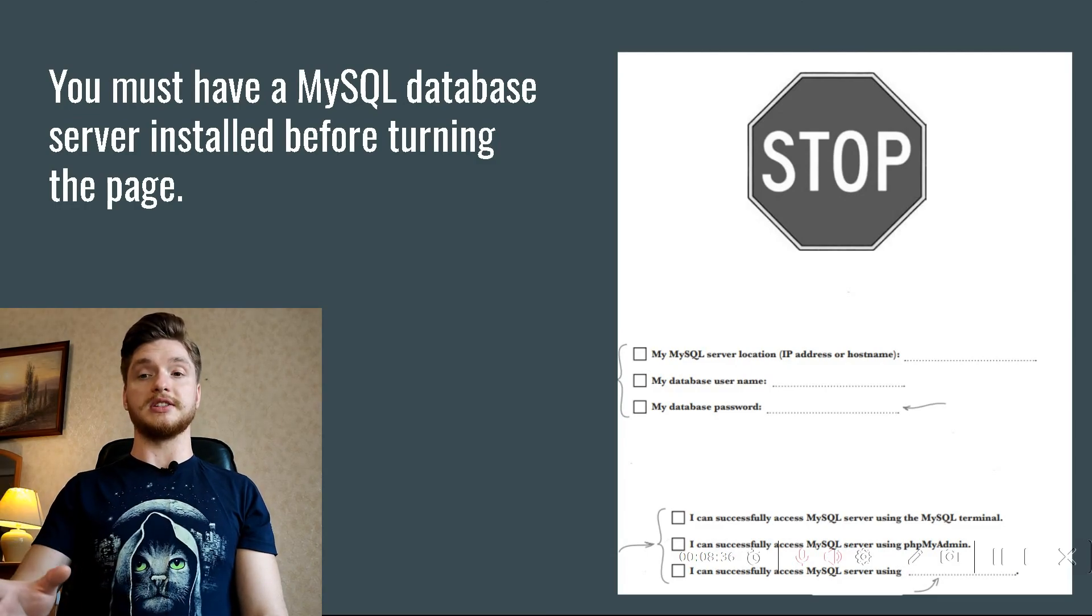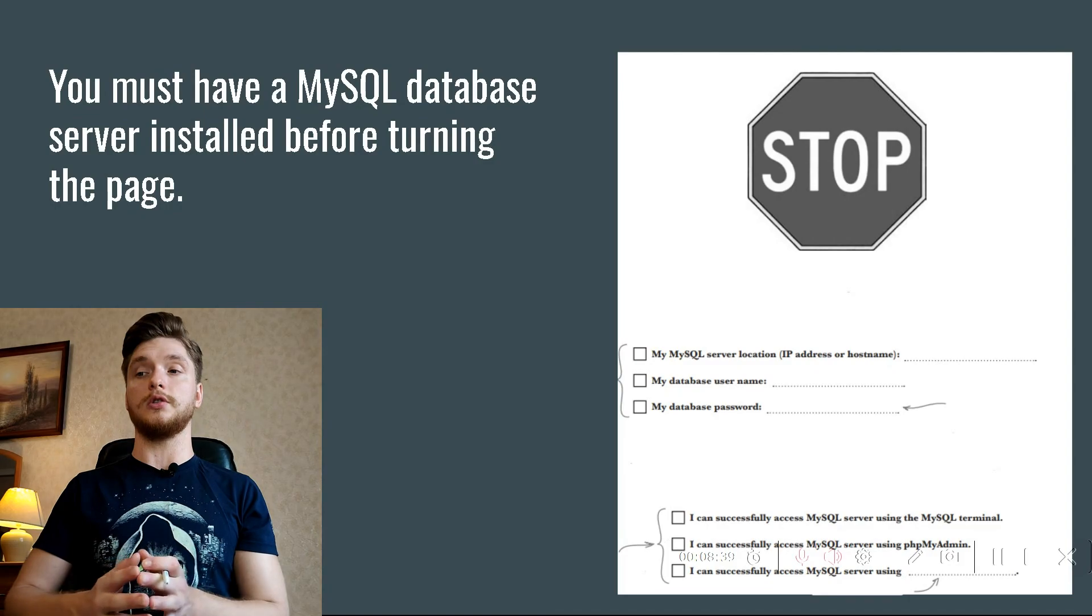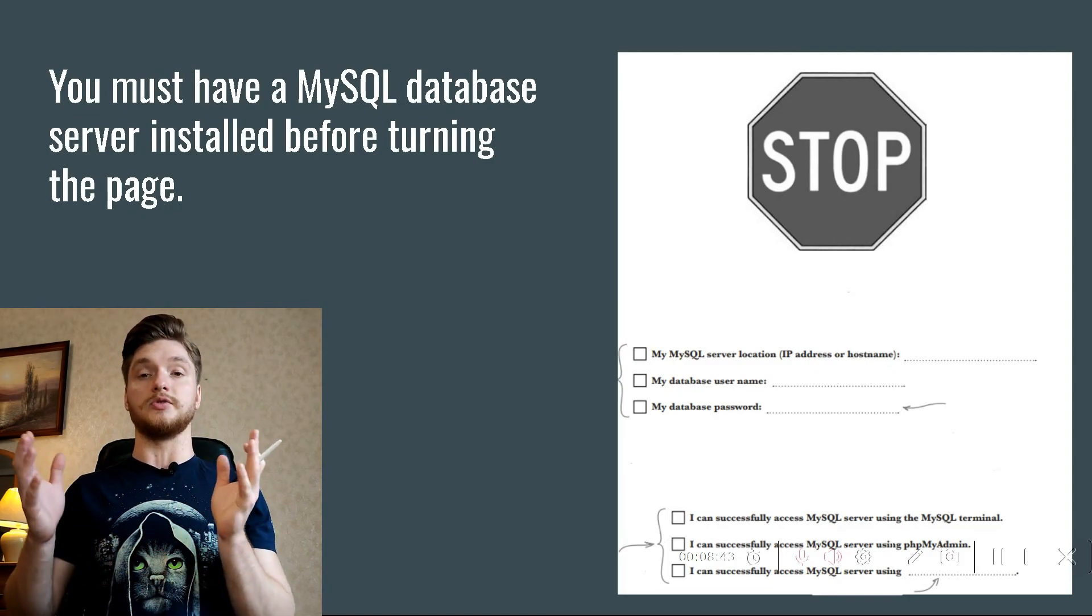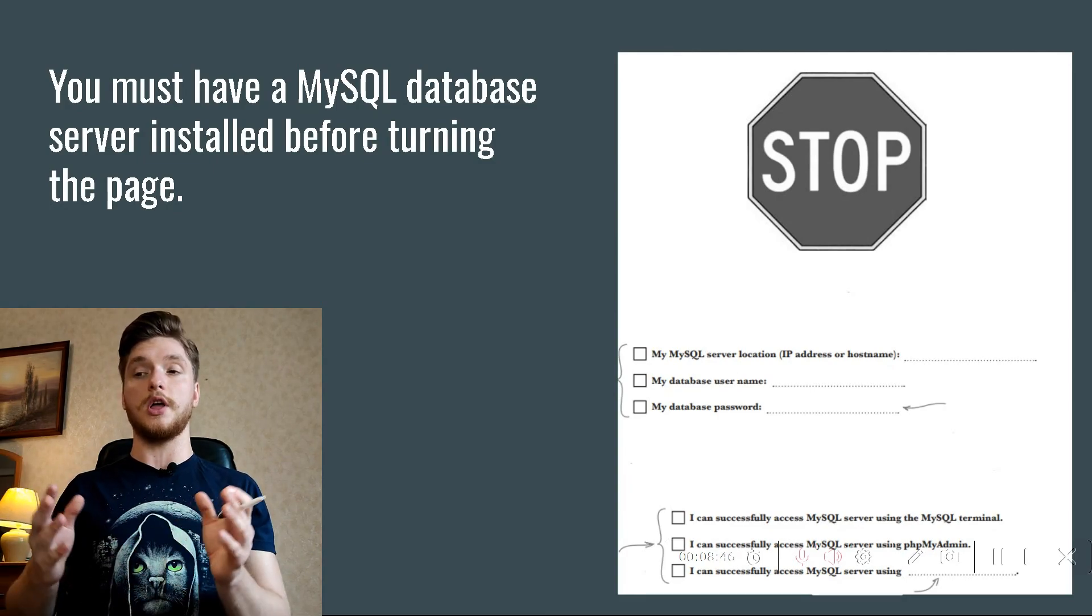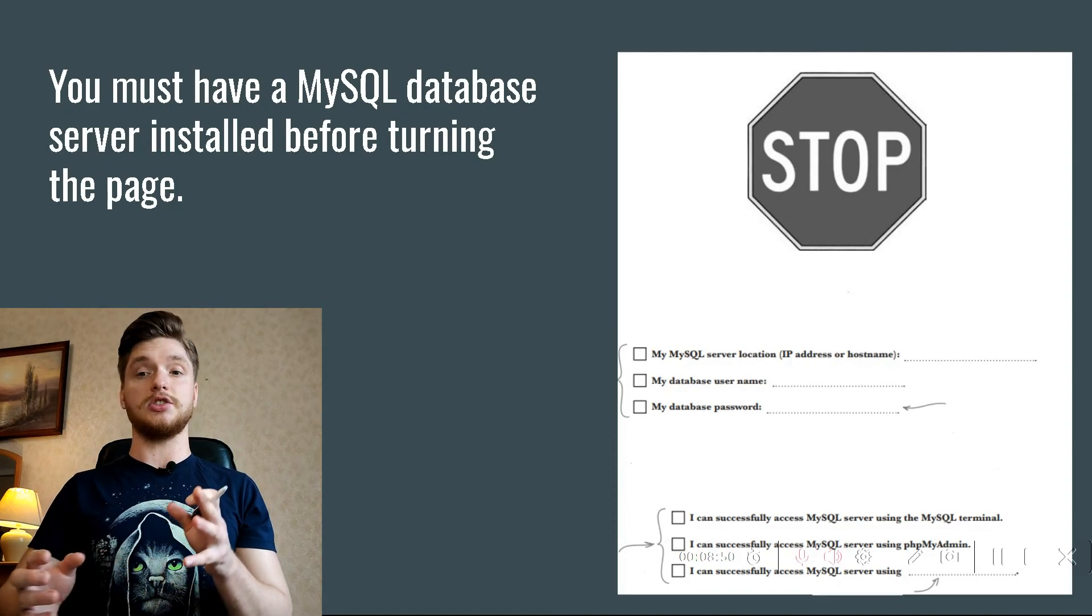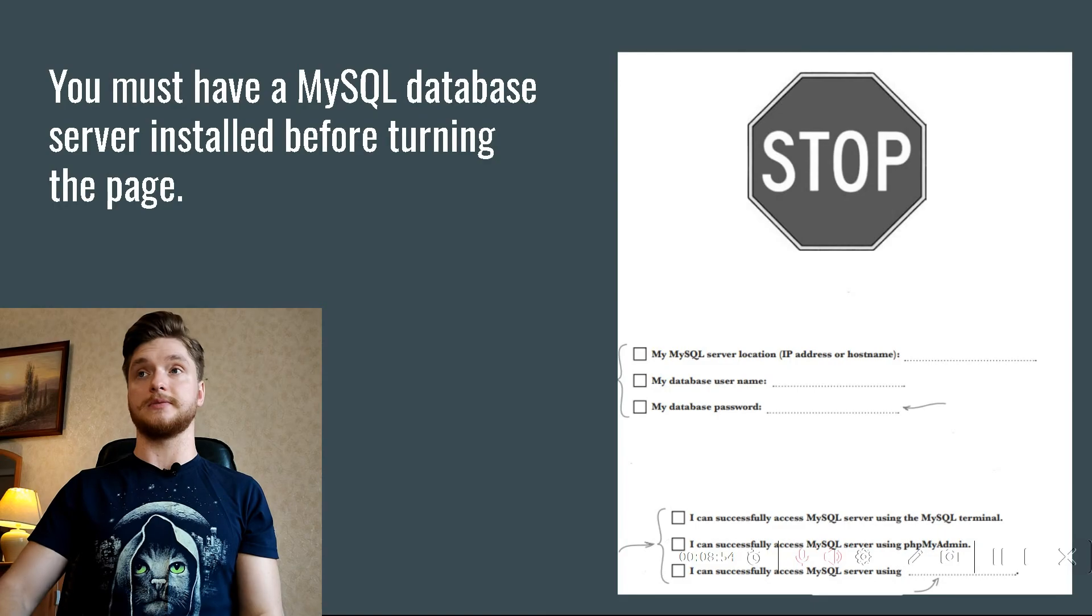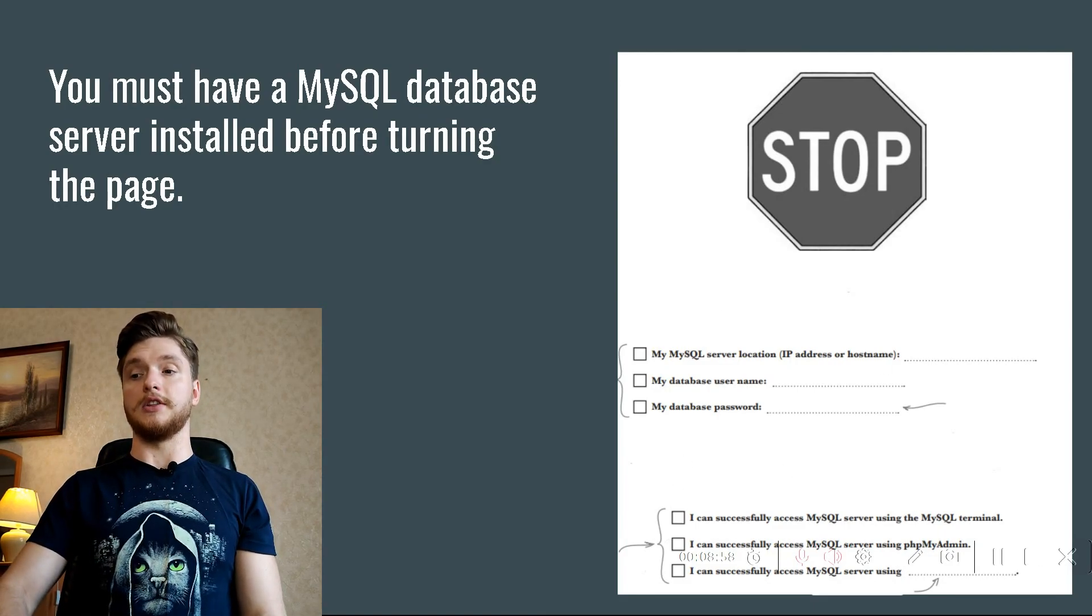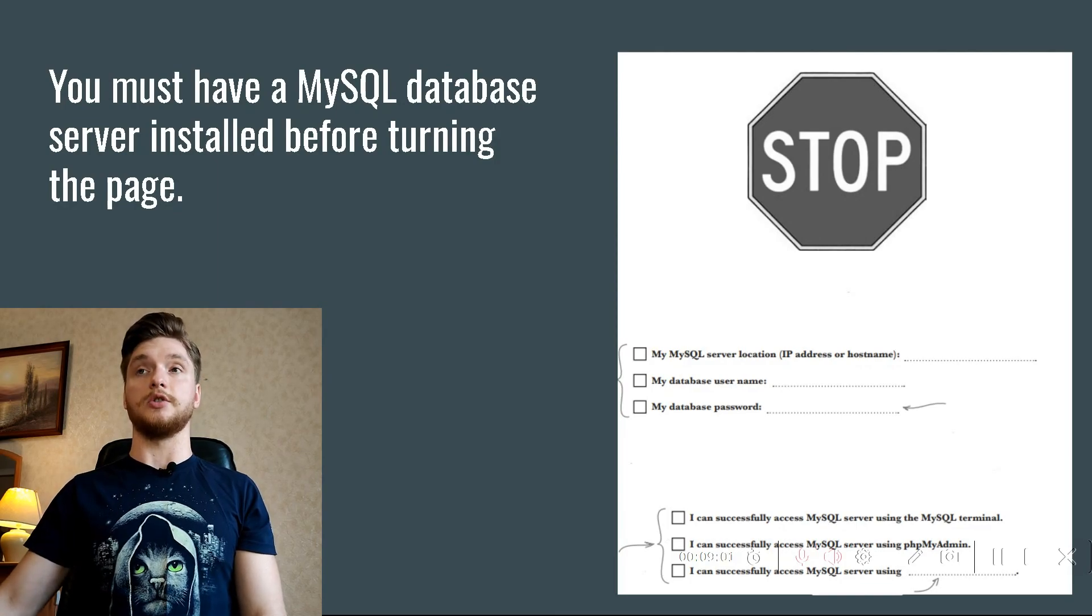With your MySQL database server information in hand, all that's left is confirming that the server is up and running. Check one of the boxes below to confirm that you can successfully access your MySQL server. You only need to check one of these. If you found some other MySQL tool that works, write it down here.